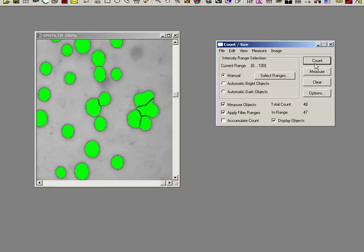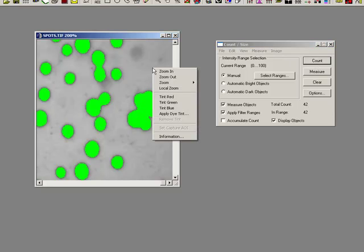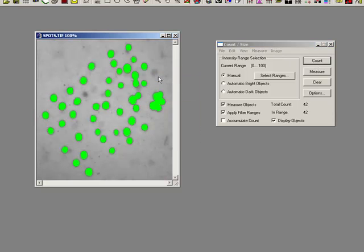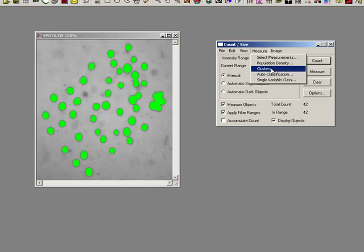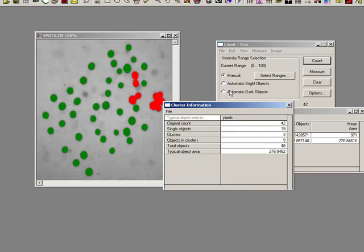An alternative method is actually to not worry about splitting and to do a cluster analysis. What cluster analysis will do is it will look at the median value of all the objects and it will say, well, you're quite clearly two of those areas, so you're a cluster.